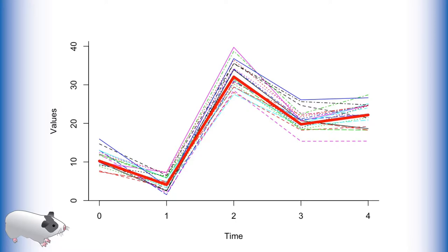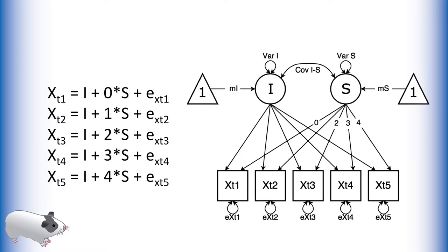Latent basis growth curves allow for the estimation of oddly patterned growth. These models are only a slight deviation from the standard growth curve model, seen here.